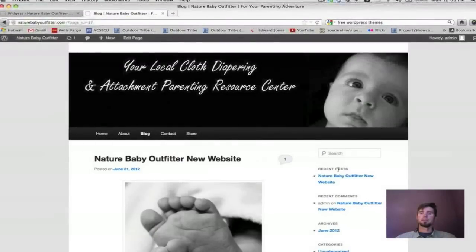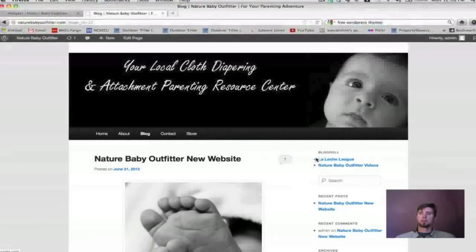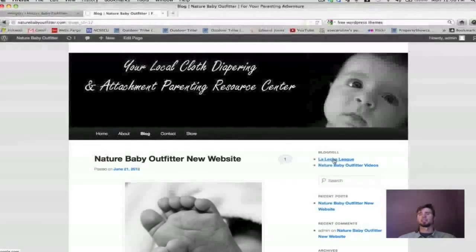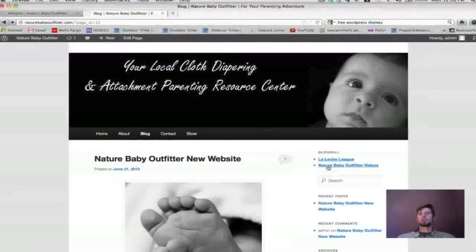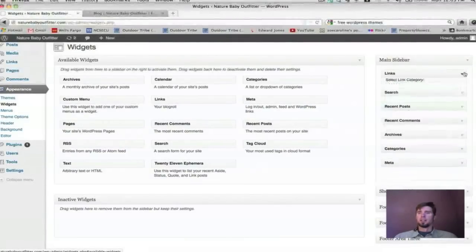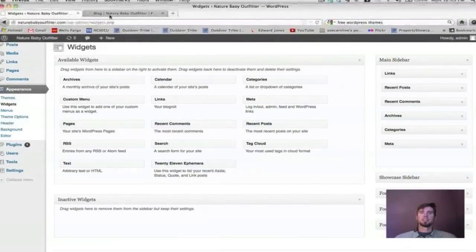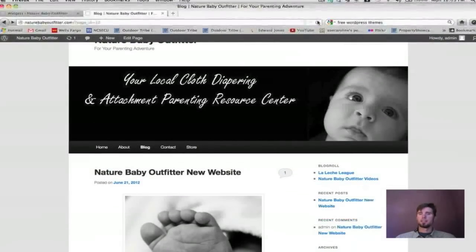Pop back over to the site and you'll see the Links widget appear. There are our links from earlier — La Leche League and the YouTube channel. Clicking them won't go to La Leche League since I pointed it to Google for demo purposes. You can also remove widgets — for example, I'm going to take out the Search widget since we already have a search function at the top of the site. Hit Refresh — there we go.